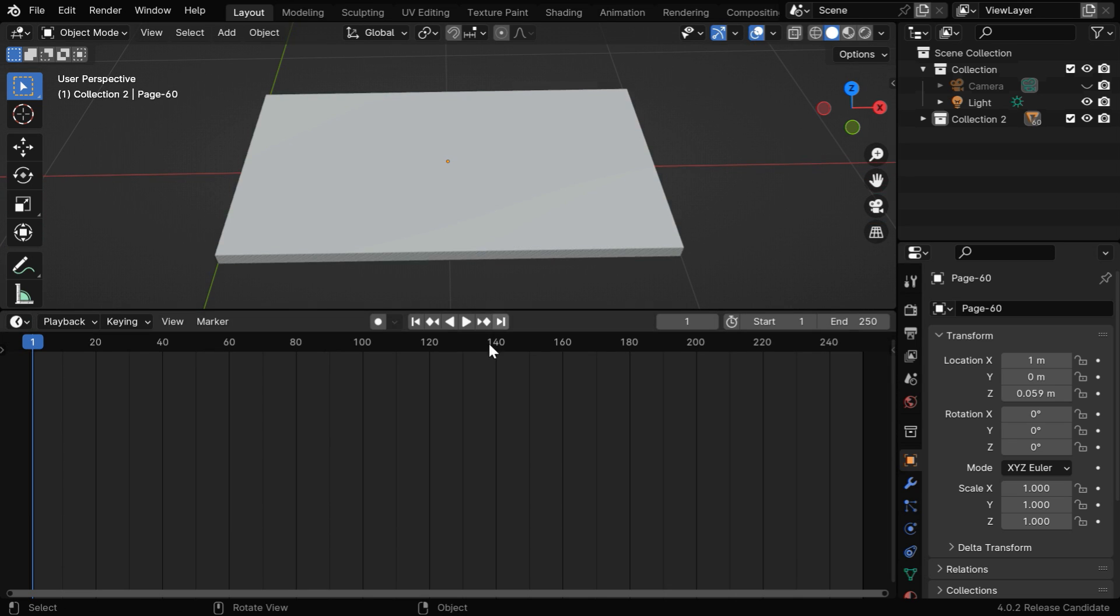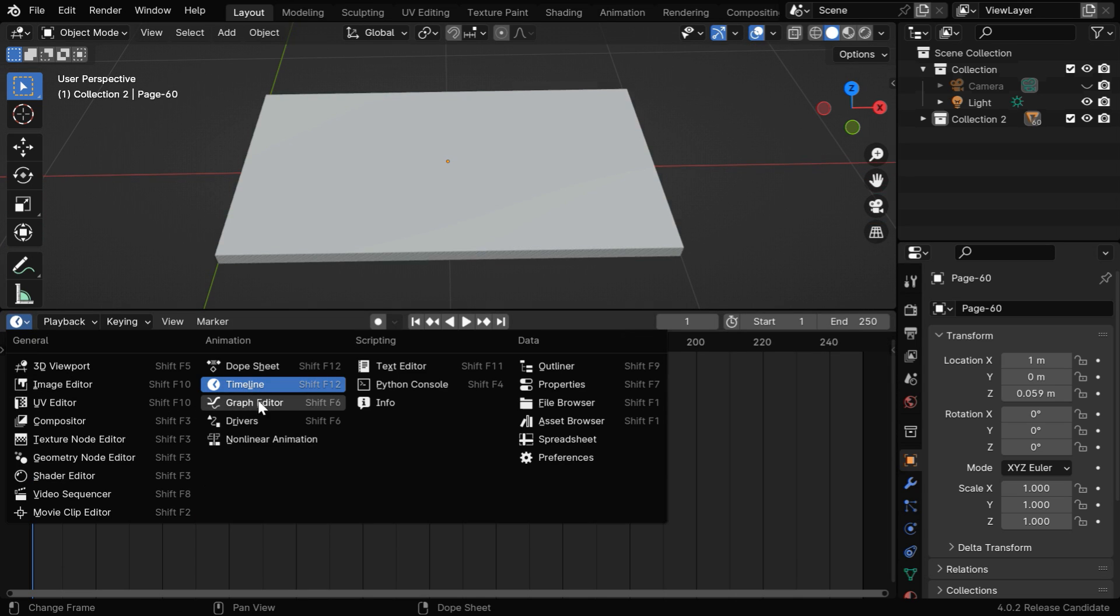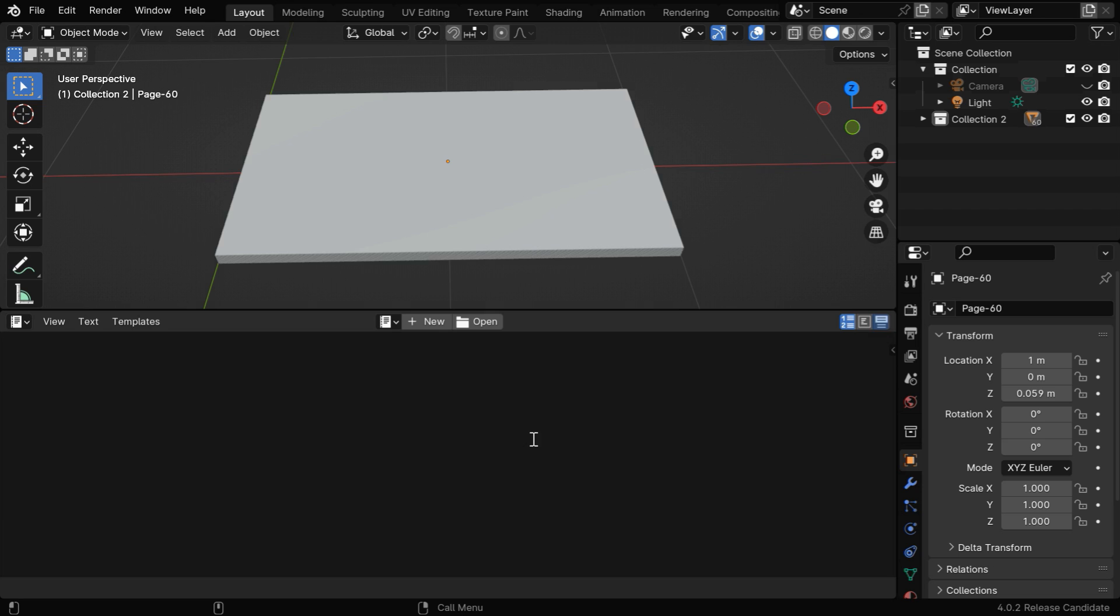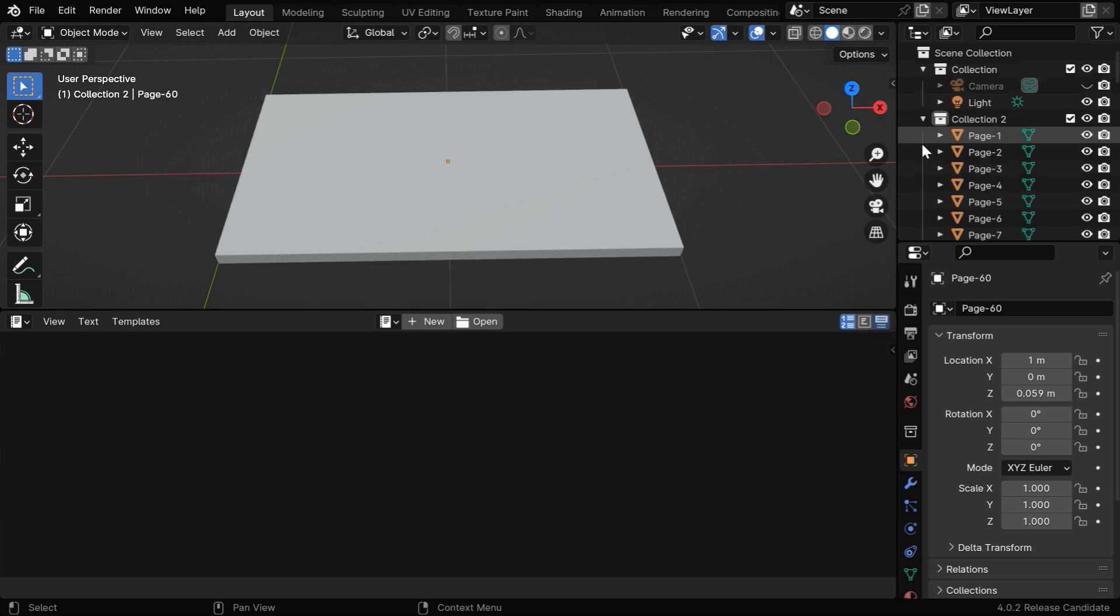Let's open the text editor from here. Now, we need to select the first page from the collection of pages so that it is highlighted.